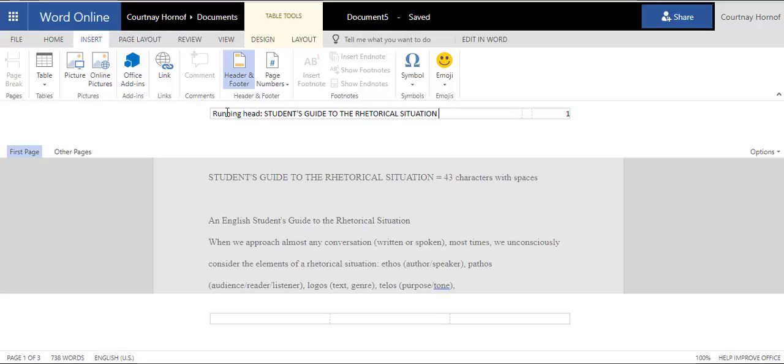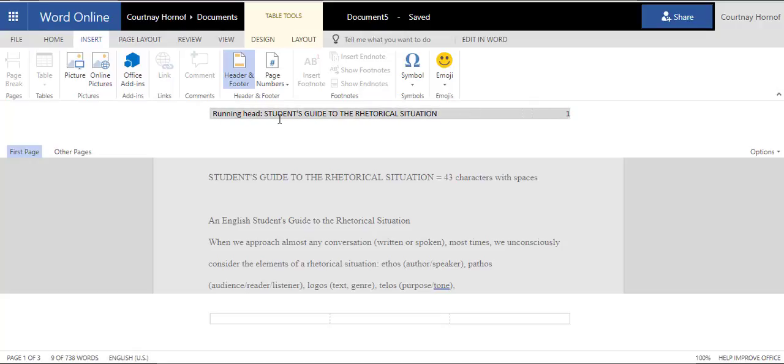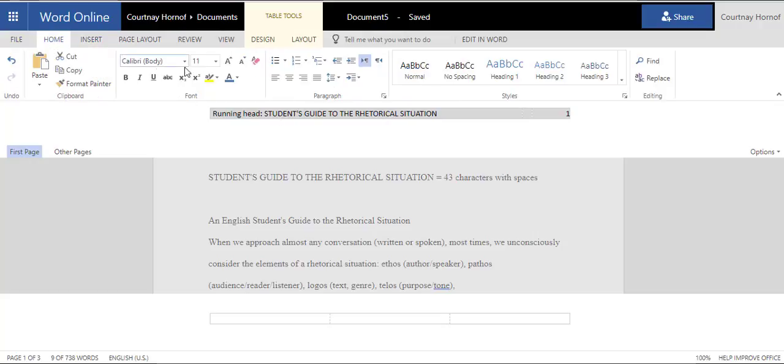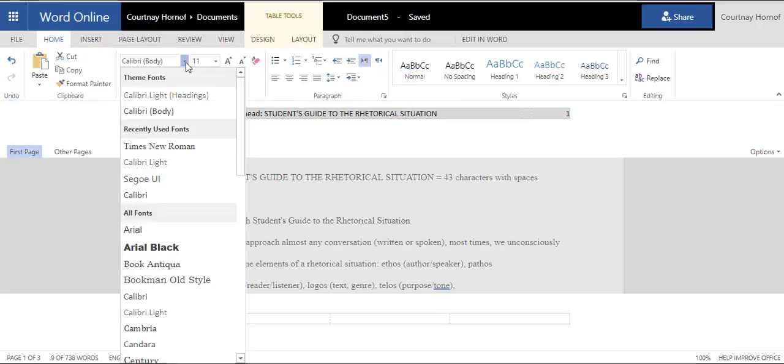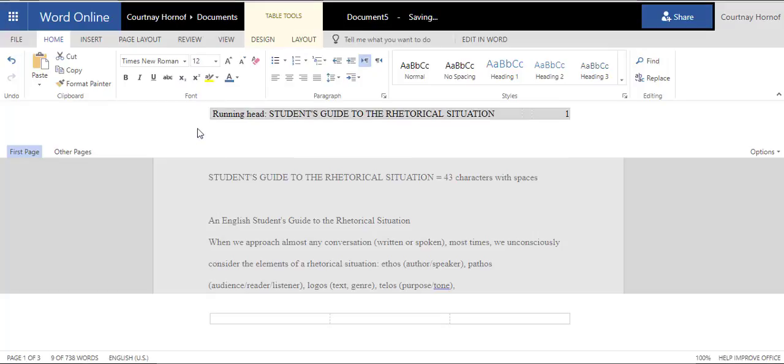So, the shortened version of your title and the R in running head should be capitalized. Once you've done that, you want to select this text. And then you want to click the Home tab and change that font to Times New Roman 12 so that you're consistent throughout your paper.